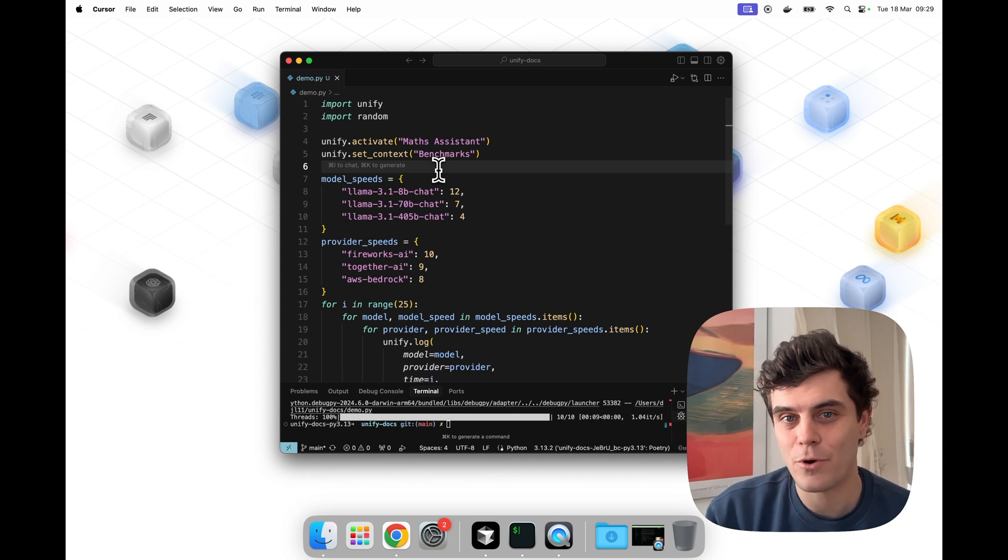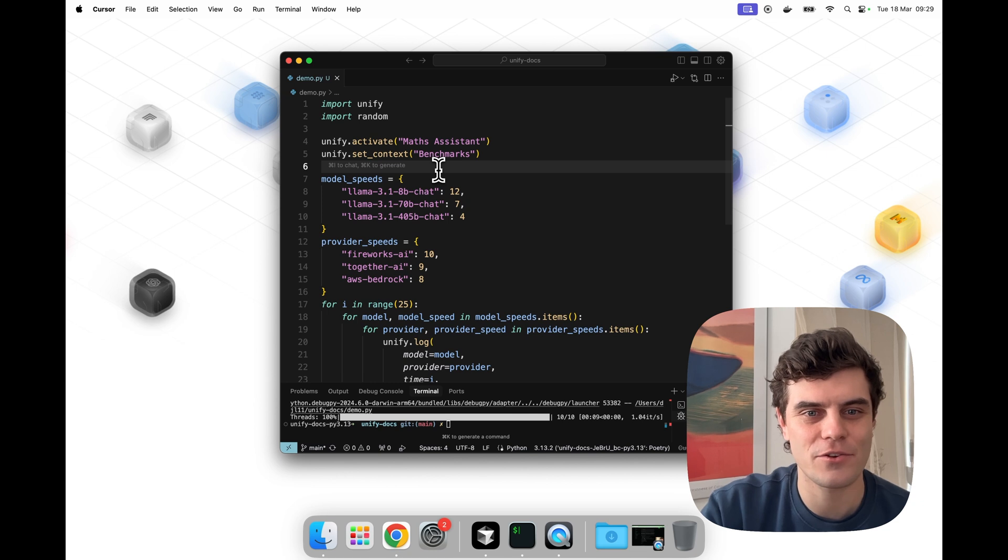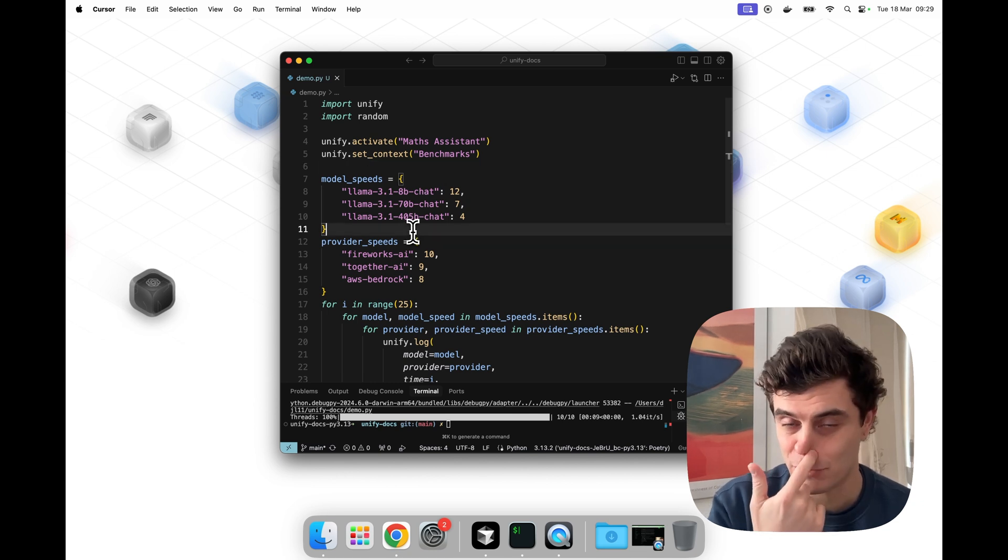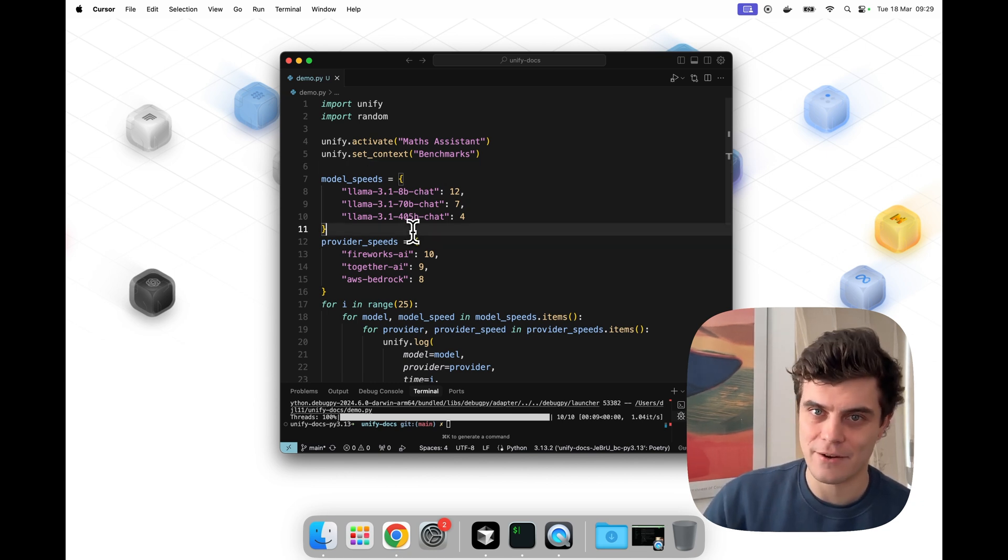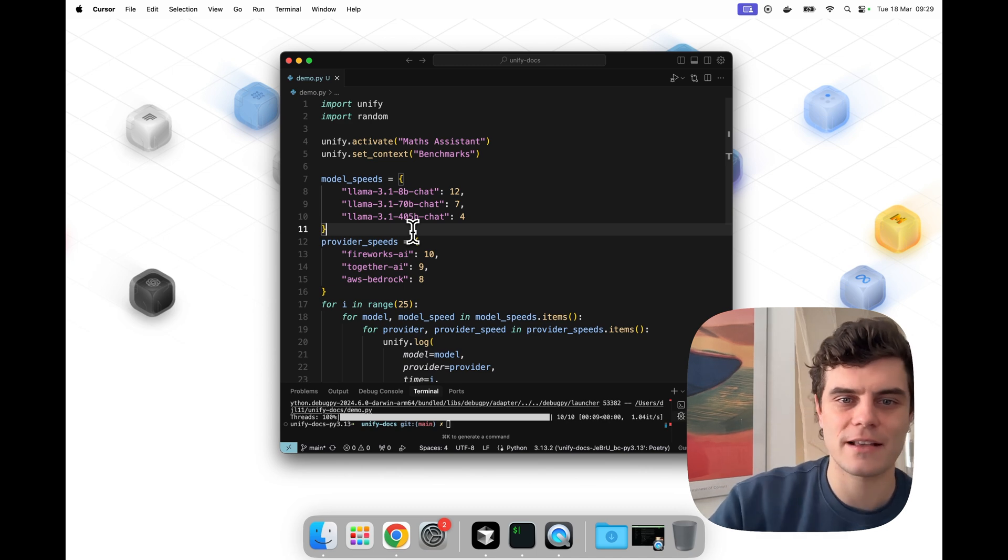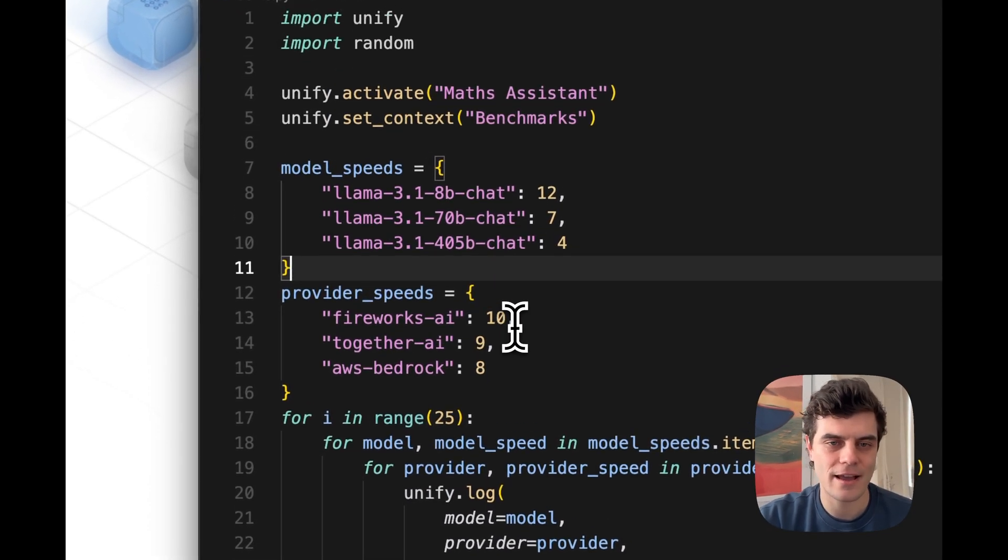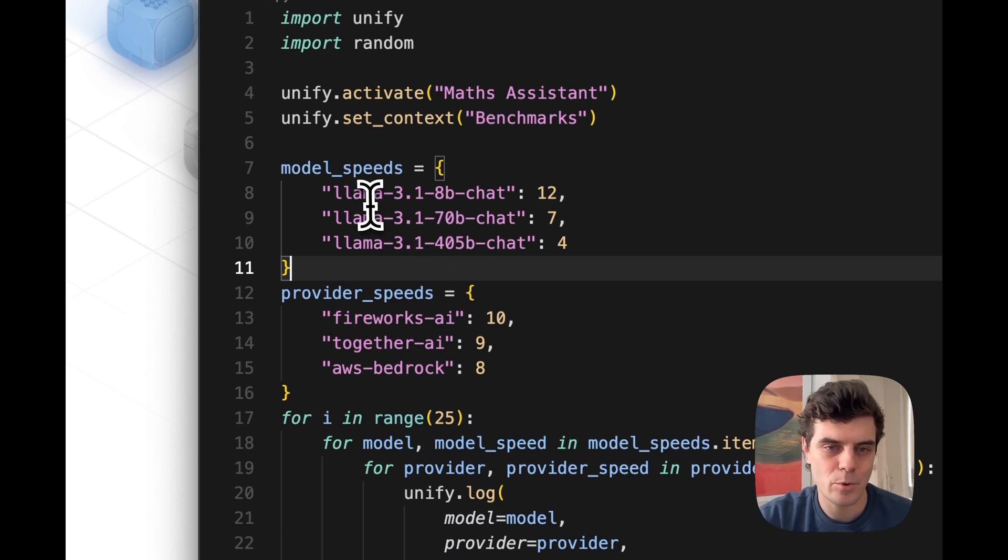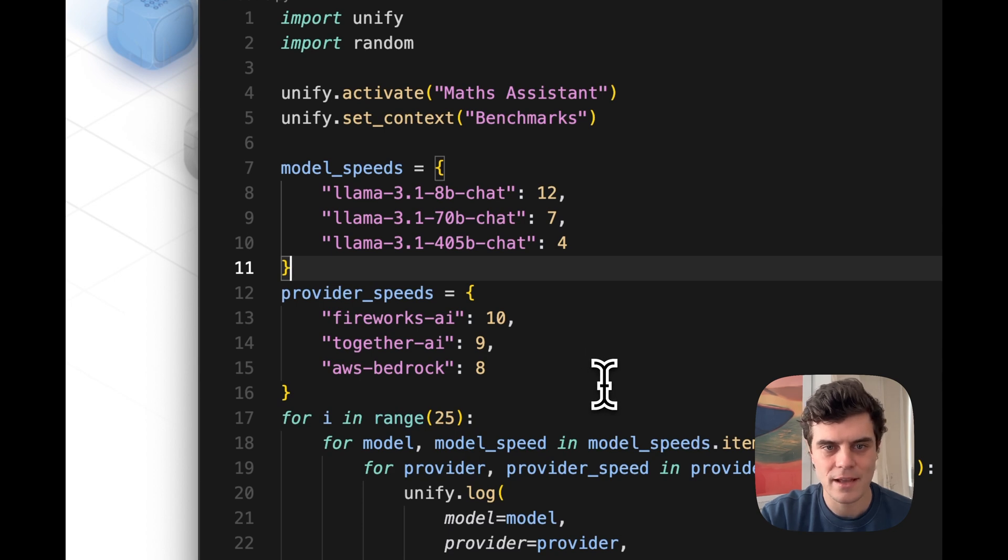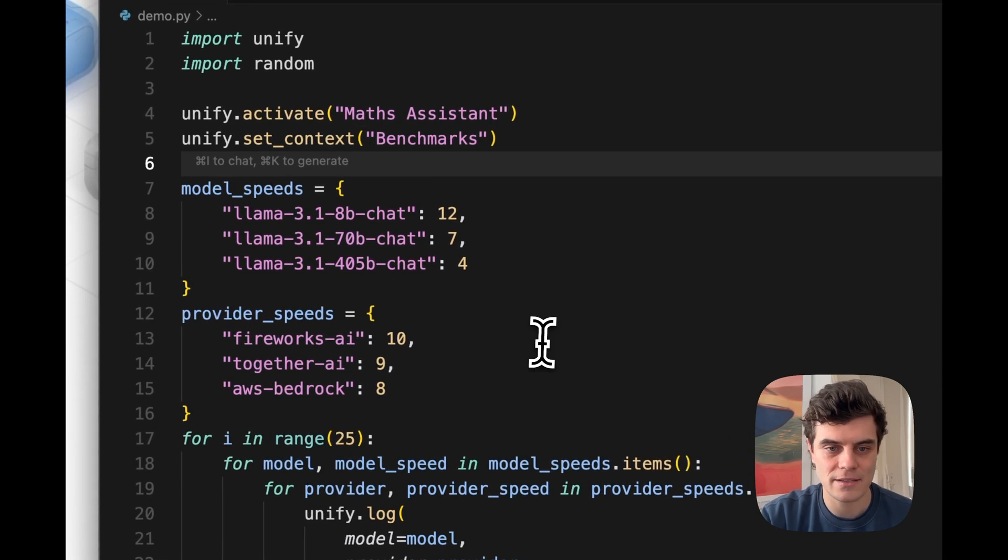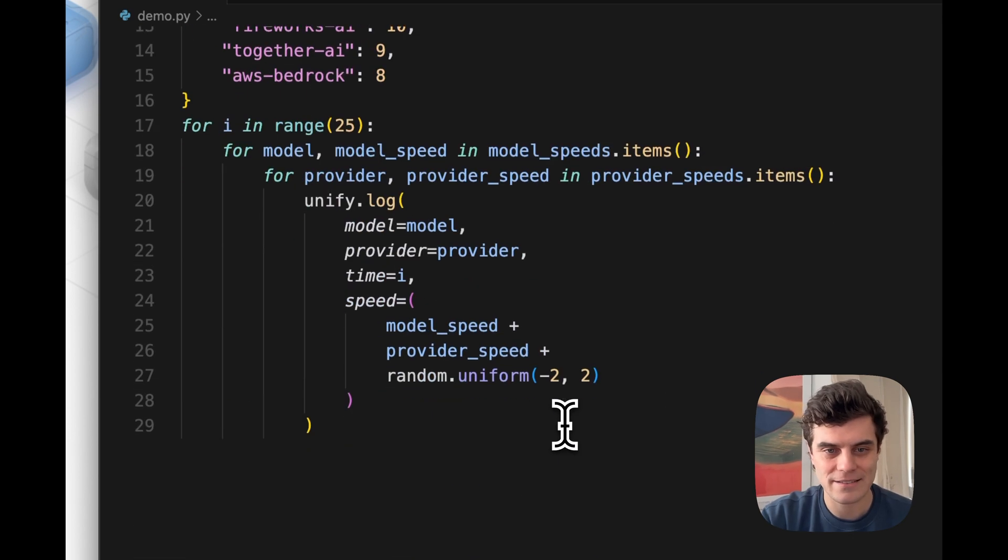Okay, so we've got our app working perfectly. We have an agent that can add and subtract numbers. AGI is around the corner. Now let's assume that we've deployed this app and we're now testing out different models and providers to try to get the fastest. So this script here just actually synthetically generates that data and then we'll take a look at how we can plot it. But we've just added some hypothetical model speeds and provider speeds.